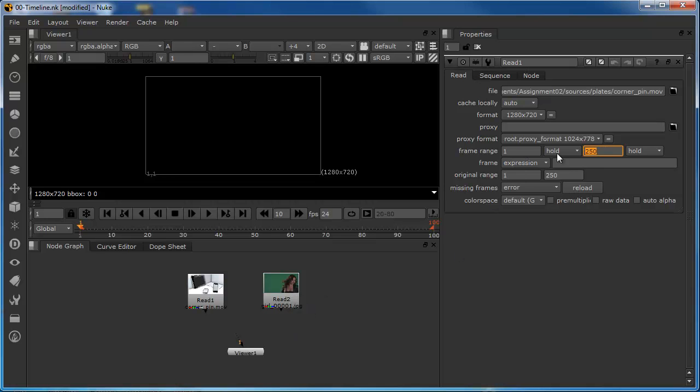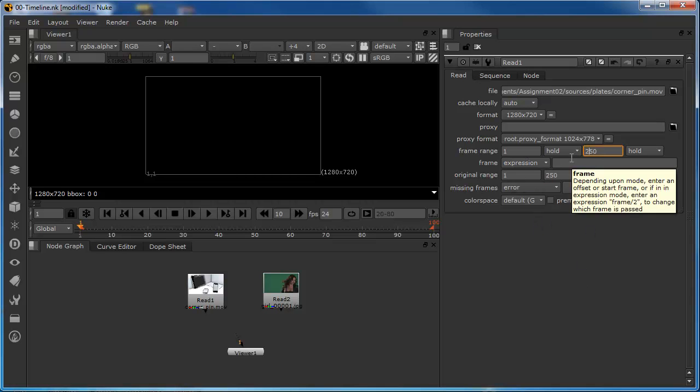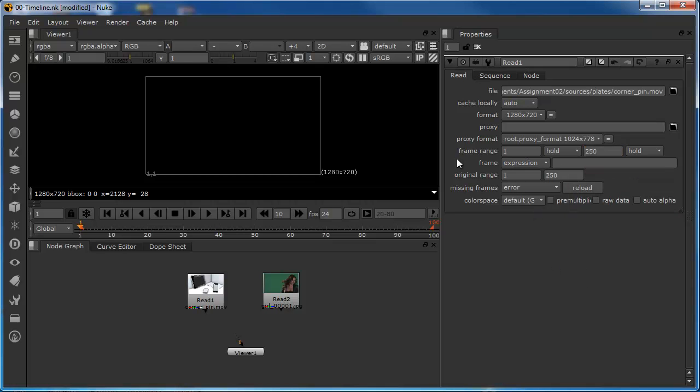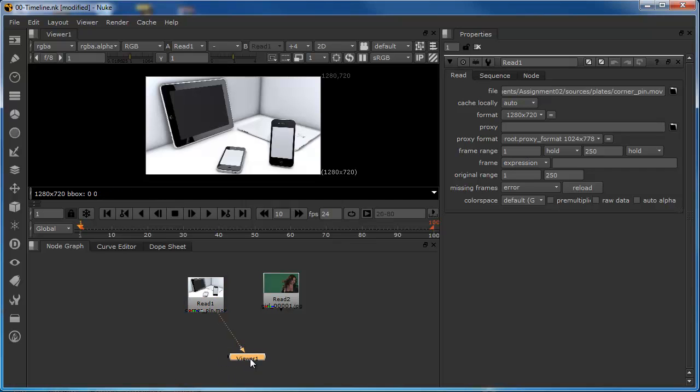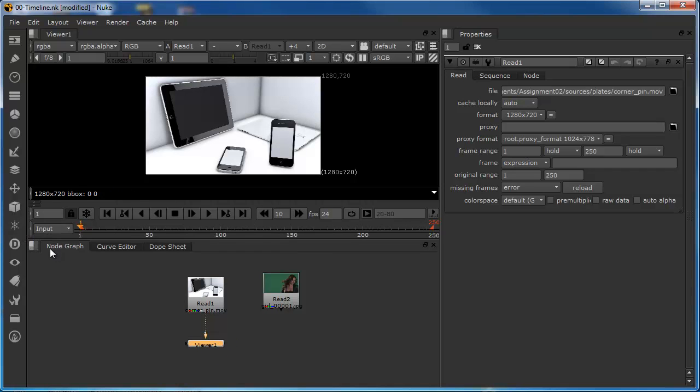That means that we can clip it up here to, say, 150, but we still know that the original range is 250. Okay. So we can also control what part of the image that we see by using its own internal timeline. So, if I connect this up to the viewer and we set the timeline to input, we're now looking at the timeline for this individual clip, rather than the global script. We can see that it's immediately changed to 250.